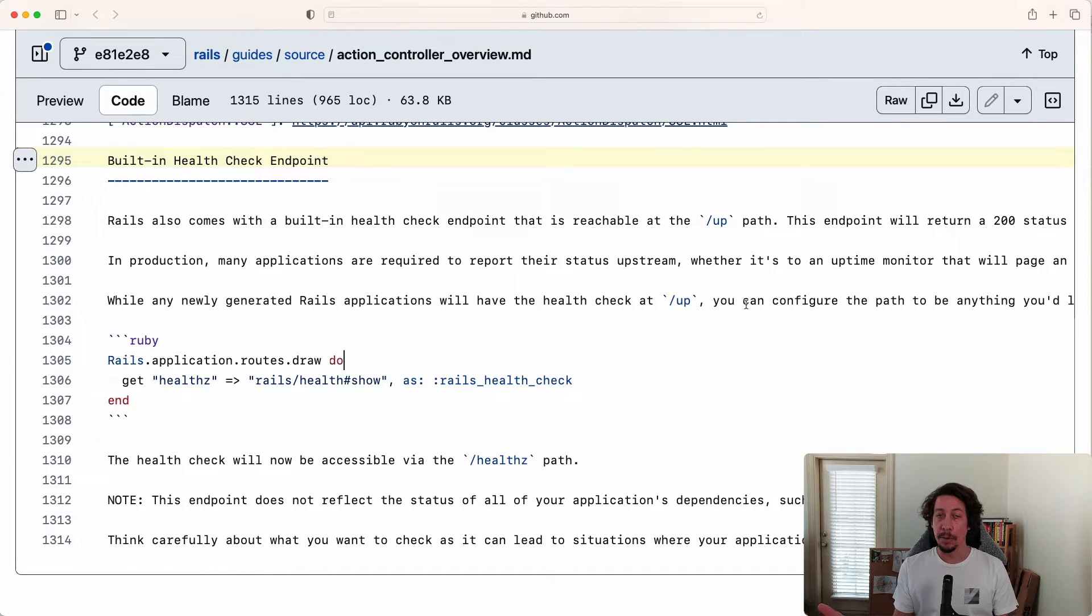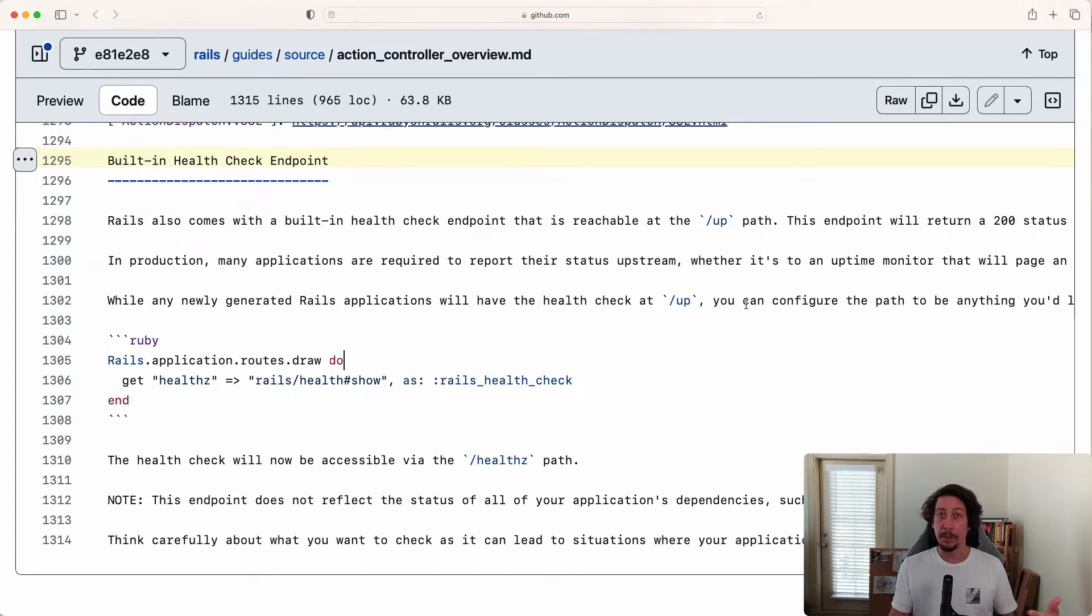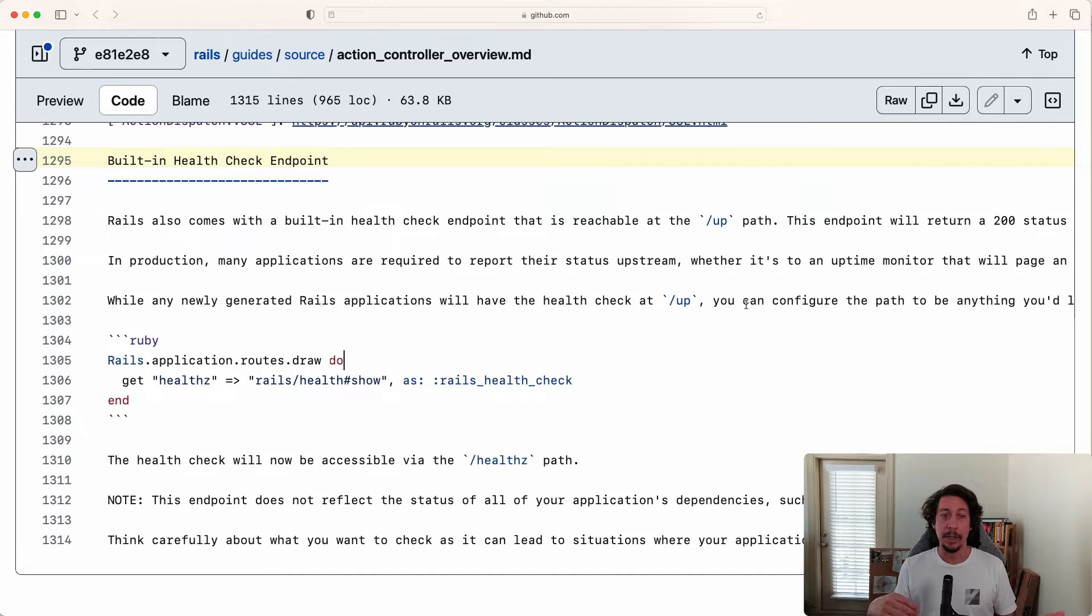When you hit this endpoint, it's either going to return a 200 if the application was able to boot successfully with no exceptions, or a 500 otherwise.